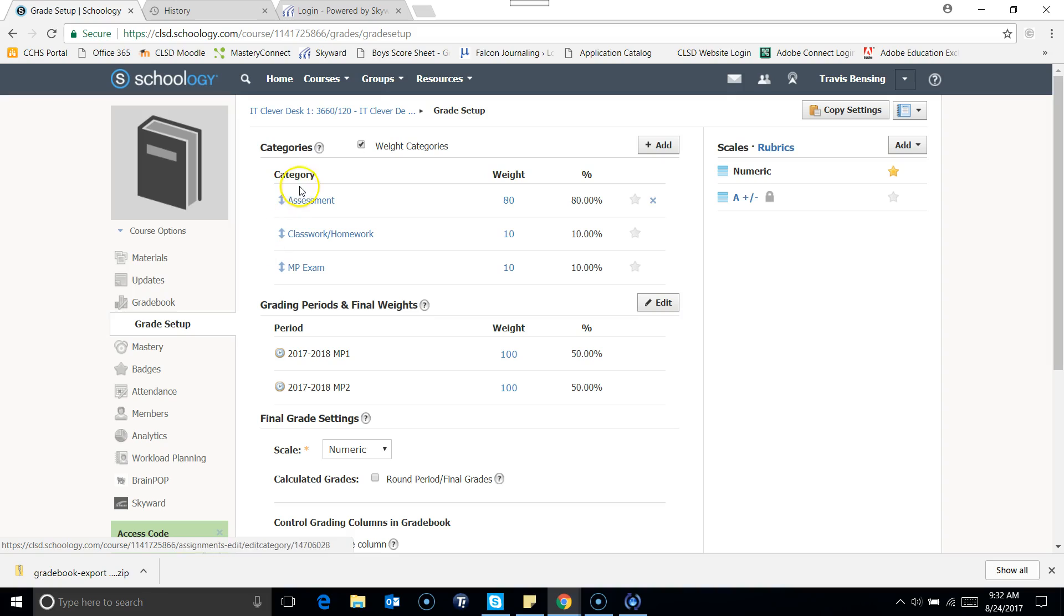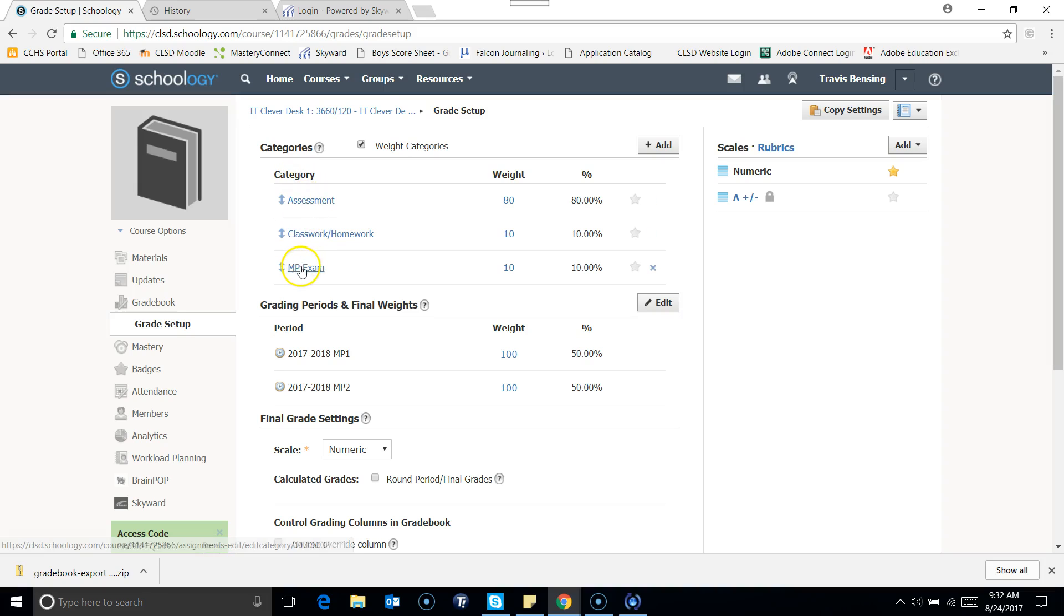So right now, I'm in my period two class. That's like my master class that I'm working with right now. I can see all of my categories generated. I can see they have the appropriate percentage weights for each marking period.